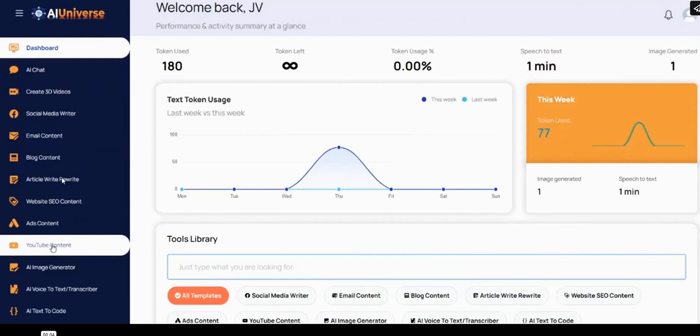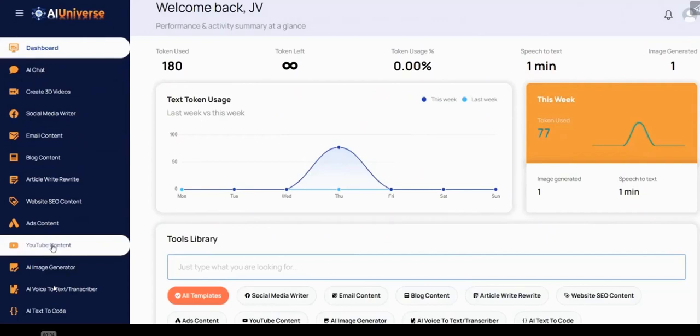There's an article rewriter. That's if you've got one piece of content on your website and you want to rewrite it multiple times to post elsewhere online to repurpose that content. The rewriters are quite useful tools. You can generate SEO content for your website, ads, YouTube content, AI image generators, AI voice to text, and AI text to code. Basically, any AI tool you want is included with AI Universe.